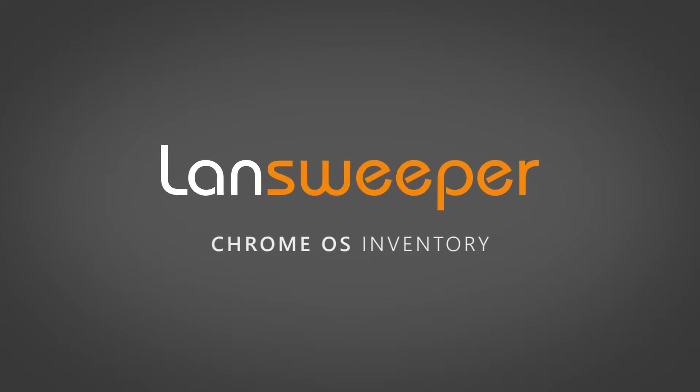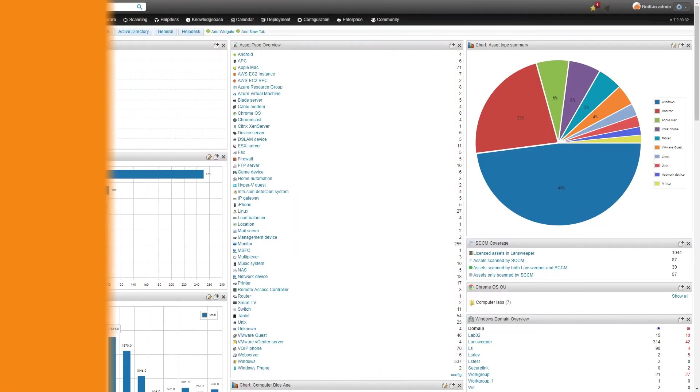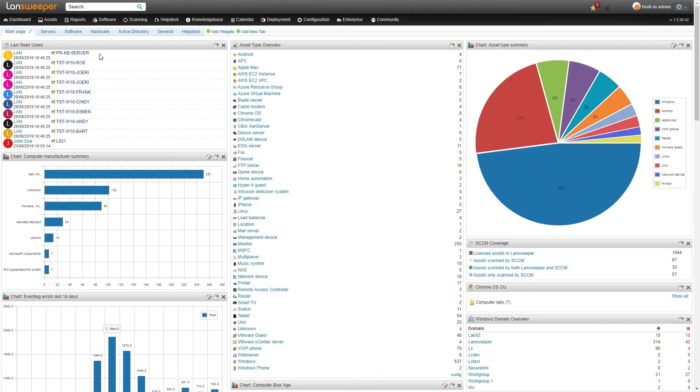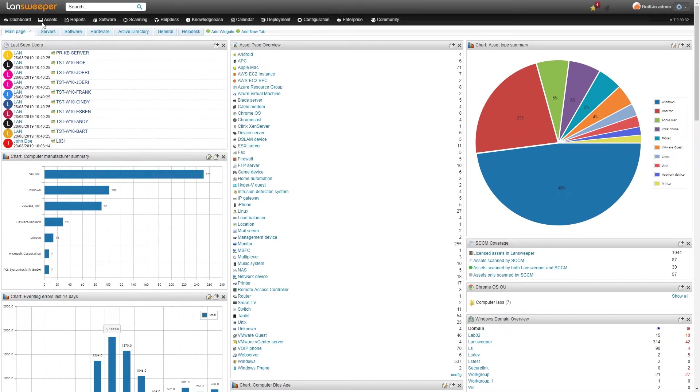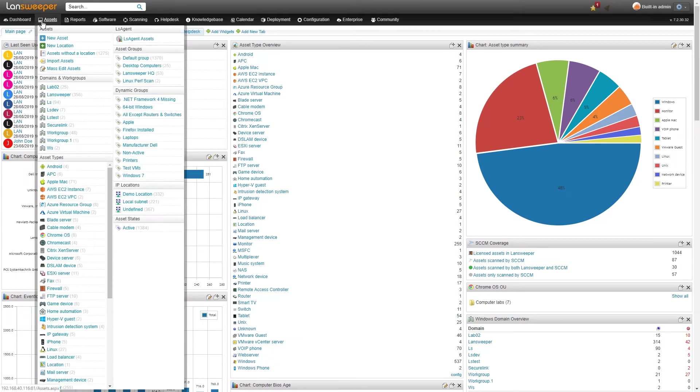Hi and welcome to this quick tutorial on Chrome OS scanning. From now on you'll be able to scan your Chromebook assets just like any other type of assets that we have within Lansweeper.